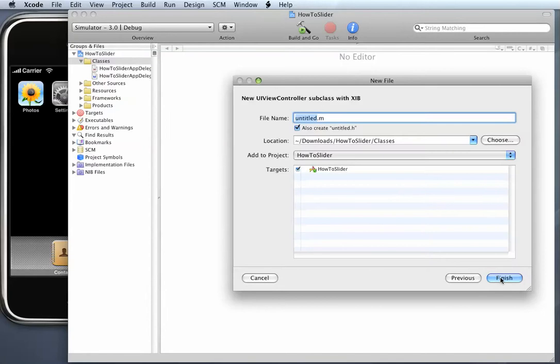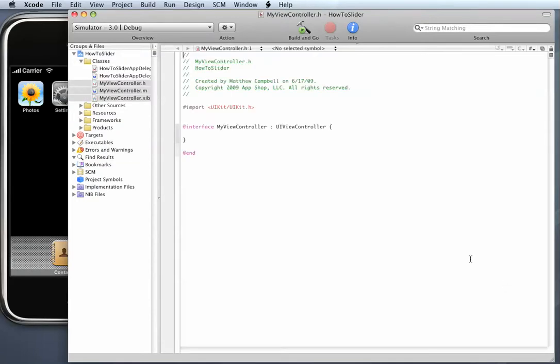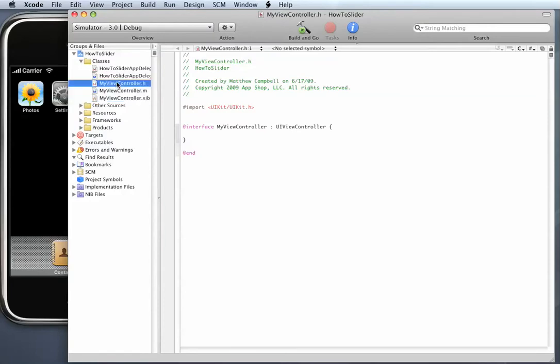Choose Next and I'm going to name this class myViewController. Okay, so that's it for this step. You can see that the files over here have been created in your classes group.